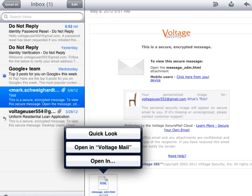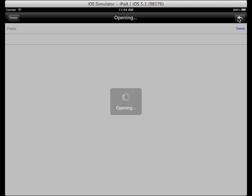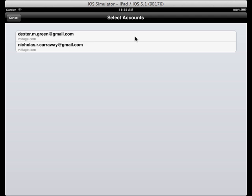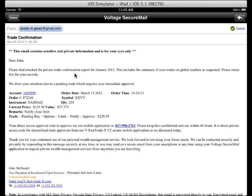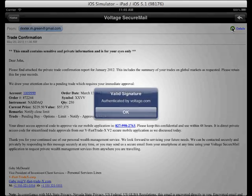Let's take a look at an iOS device. Here I receive an encrypted email in my inbox, and I click on Open in Voltage, and I am brought to the Voltage client. I can reply to this message and send it securely.